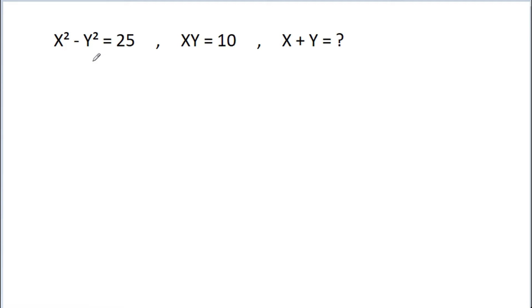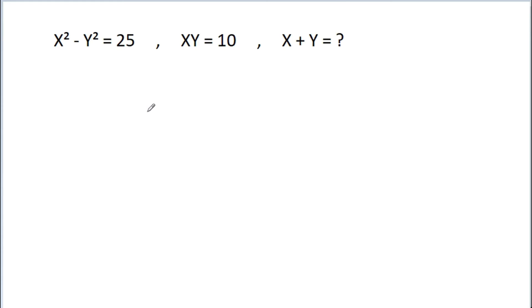In this video, we have been given that x squared minus y squared is equal to 25, xy is equal to 10, then we have to find x plus y. So, first method.